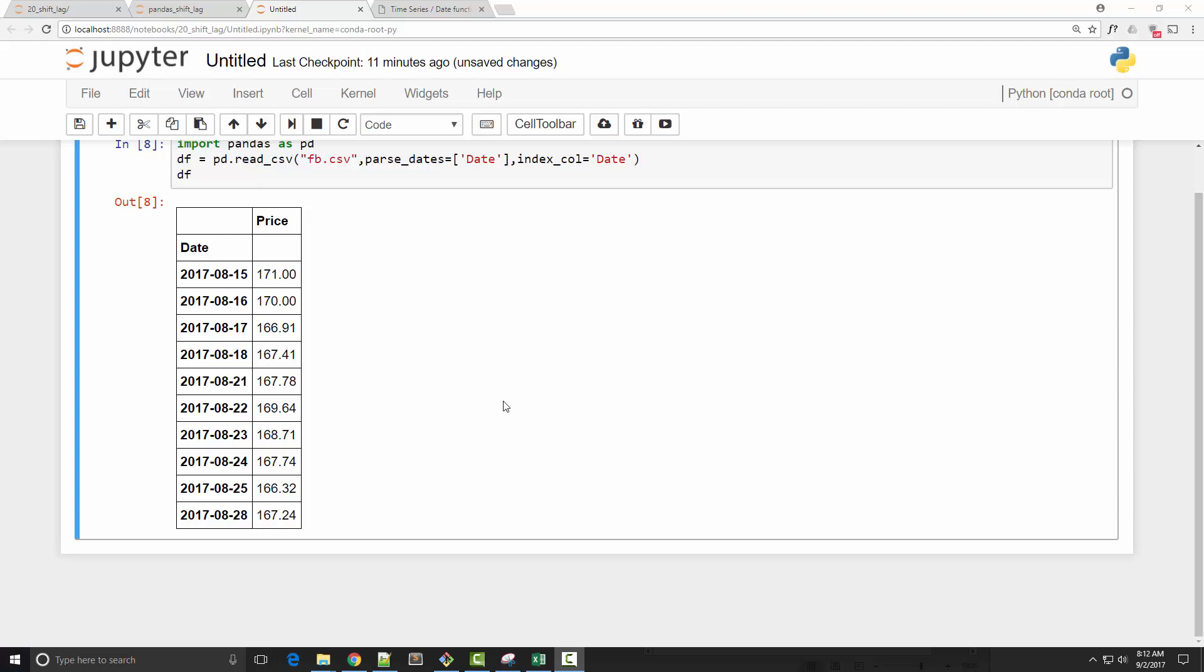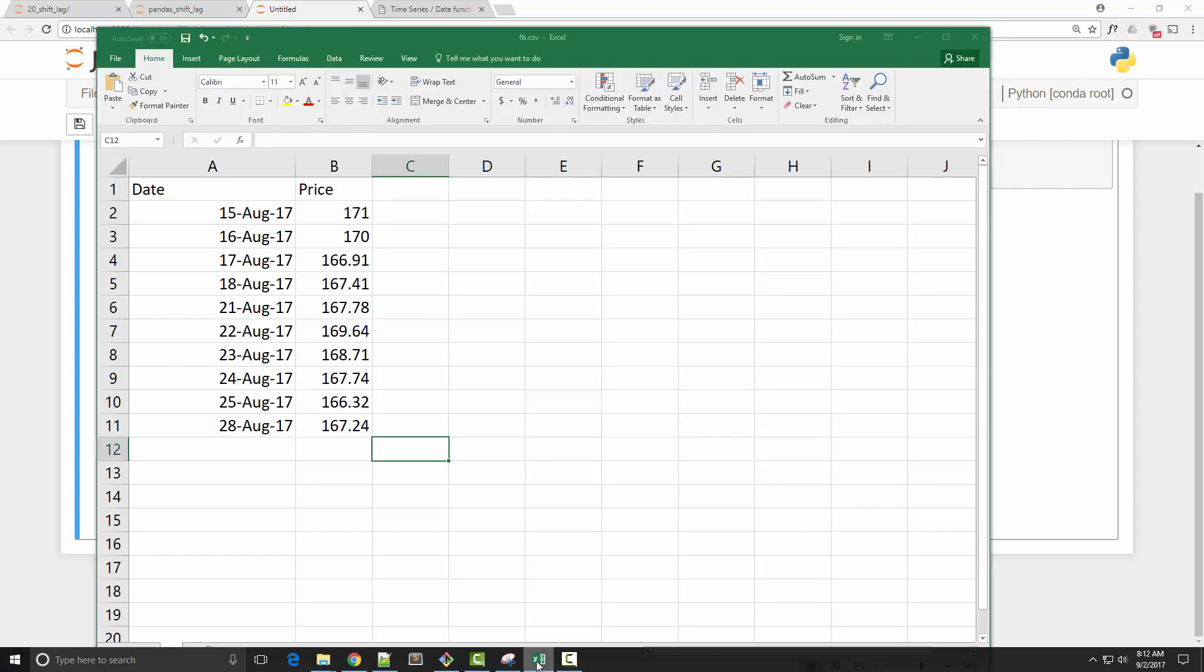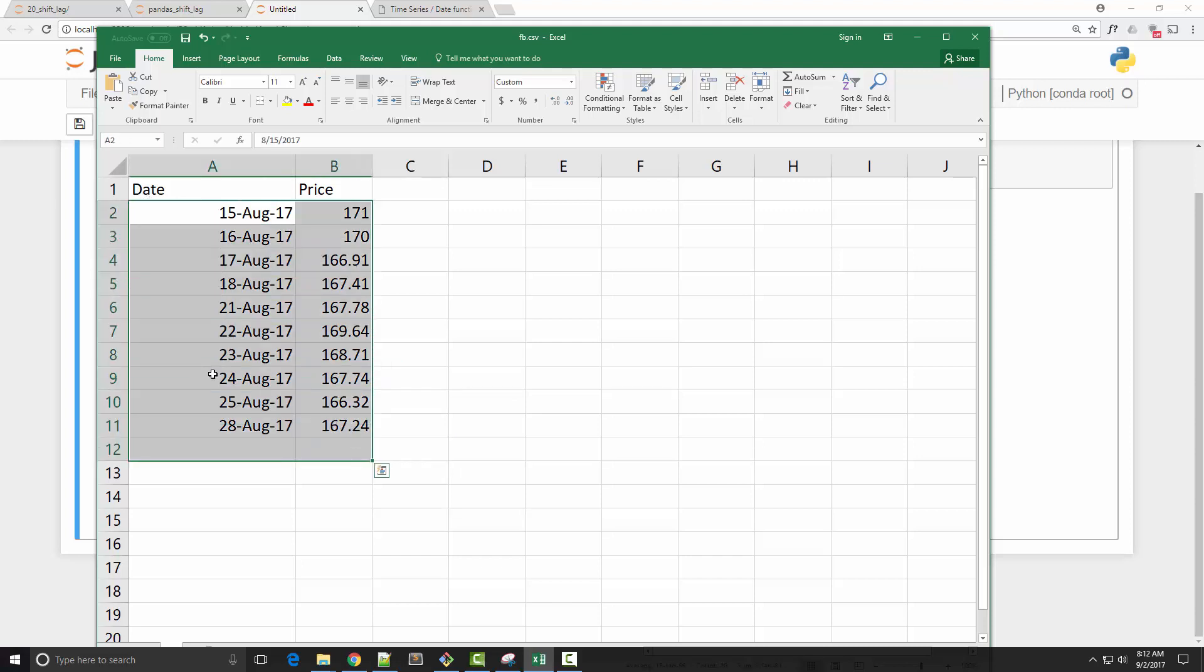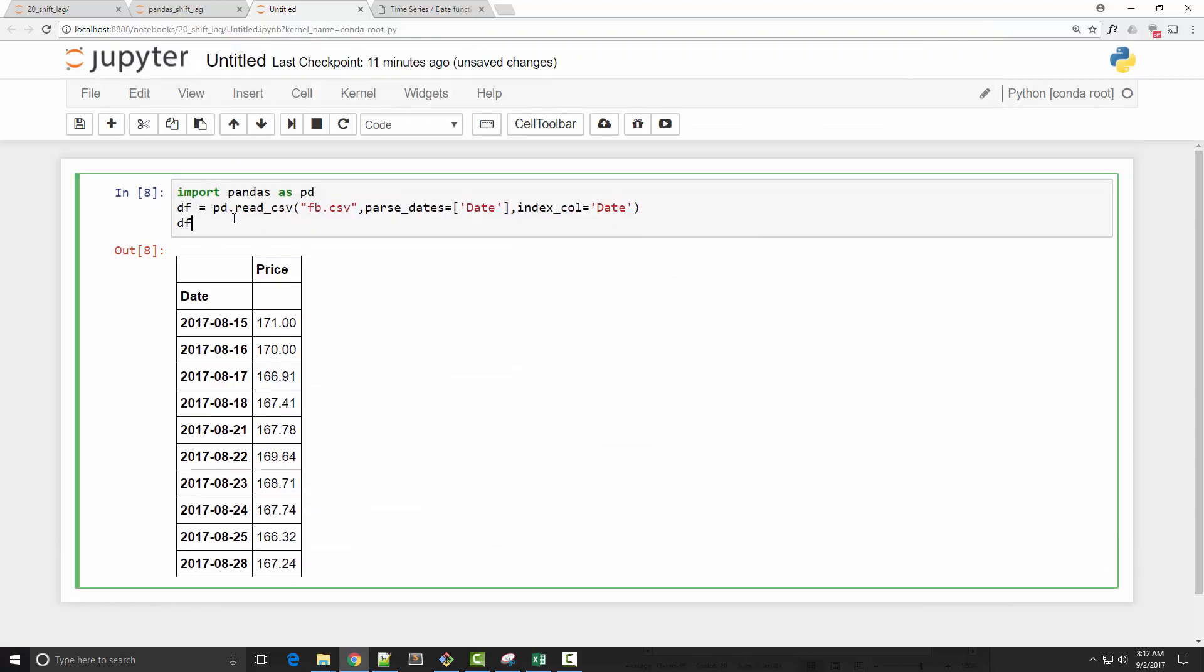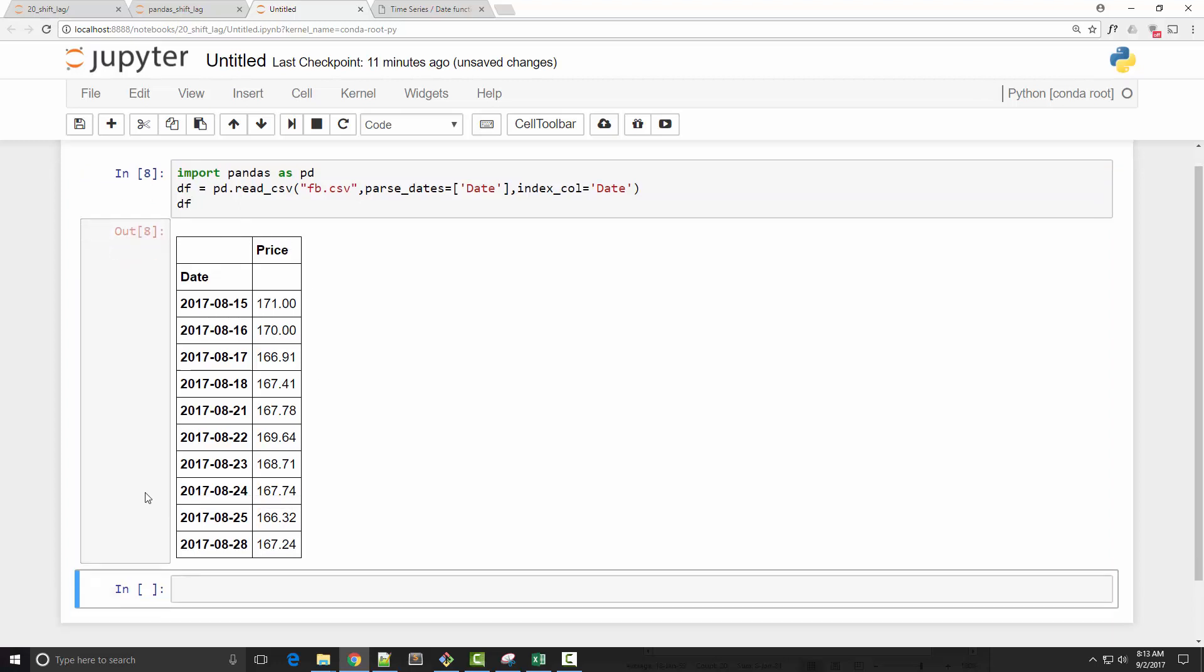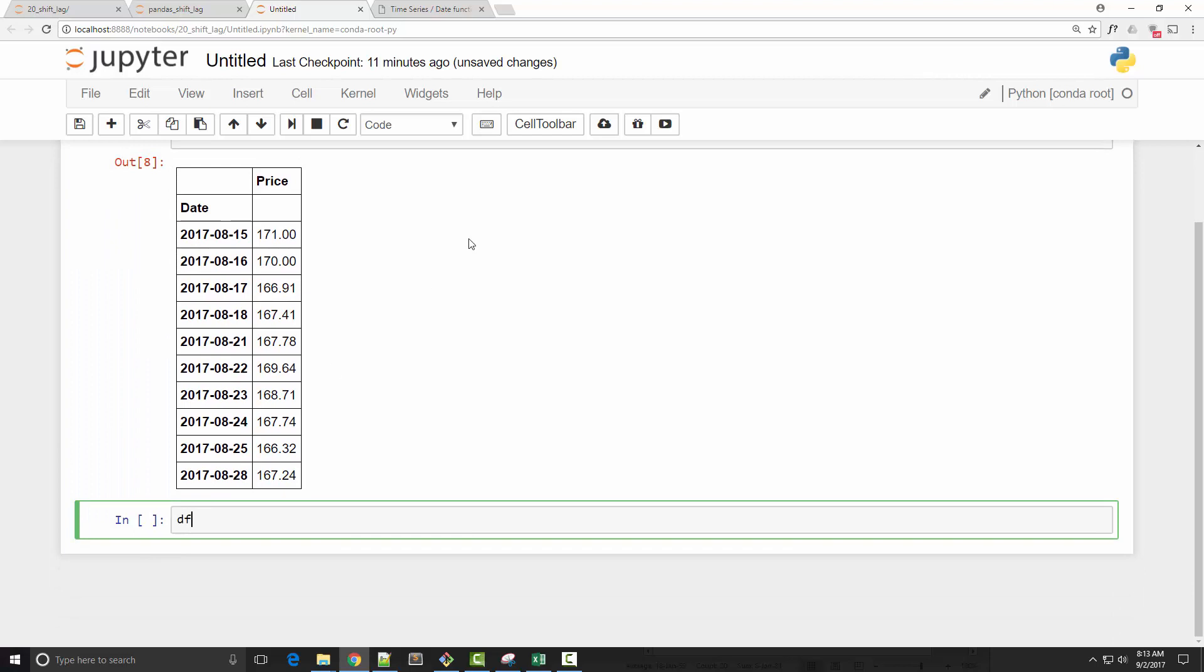Dear friends, we are going to learn about shifting and lagging in pandas time series today. For the purpose of this tutorial, I have downloaded Facebook's stock price from Google Finance in this CSV file and I am reading that into my Jupyter notebook and preparing this dataframe here.